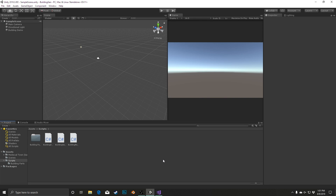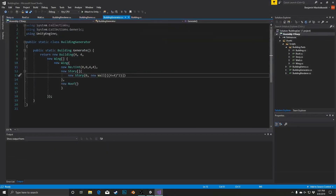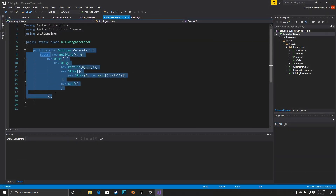The first thing we're going to do is jump into our building generator class and take this essentially one giant line of code and break it into some individual methods so that we can take each step of our grammar individually.